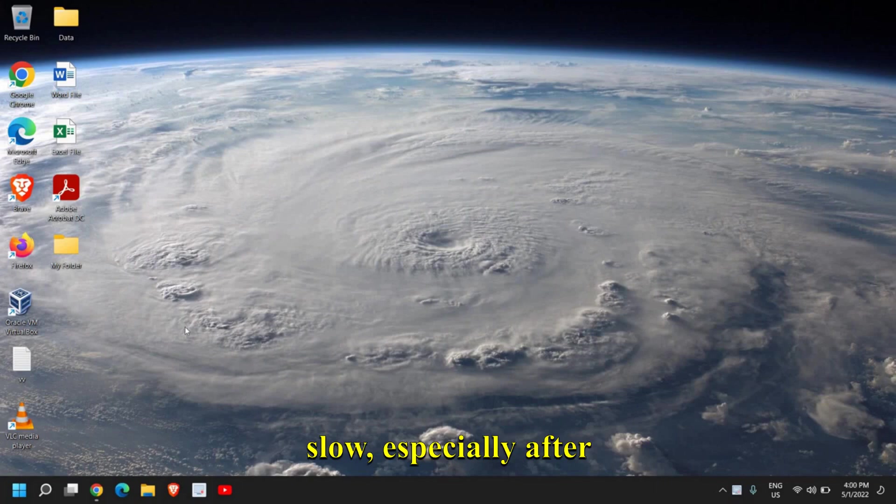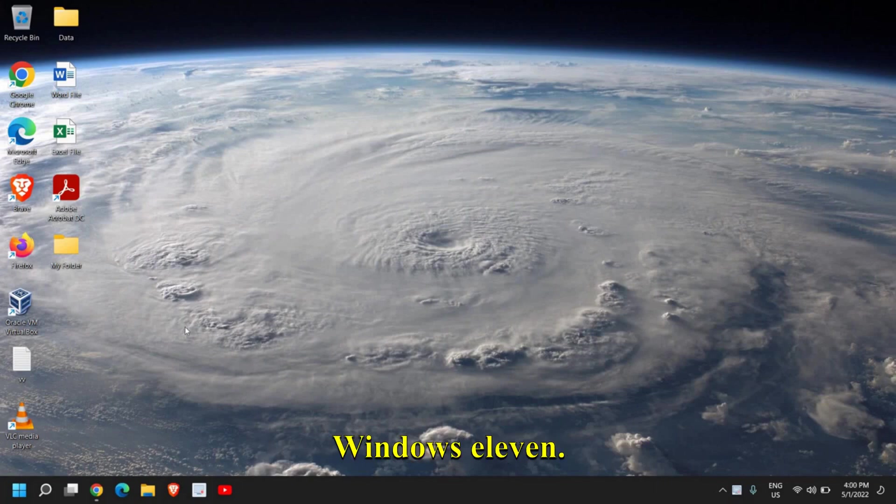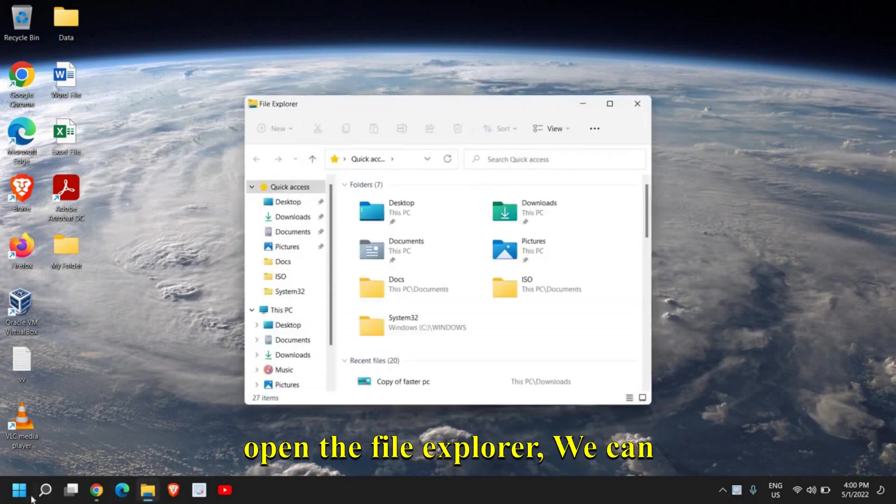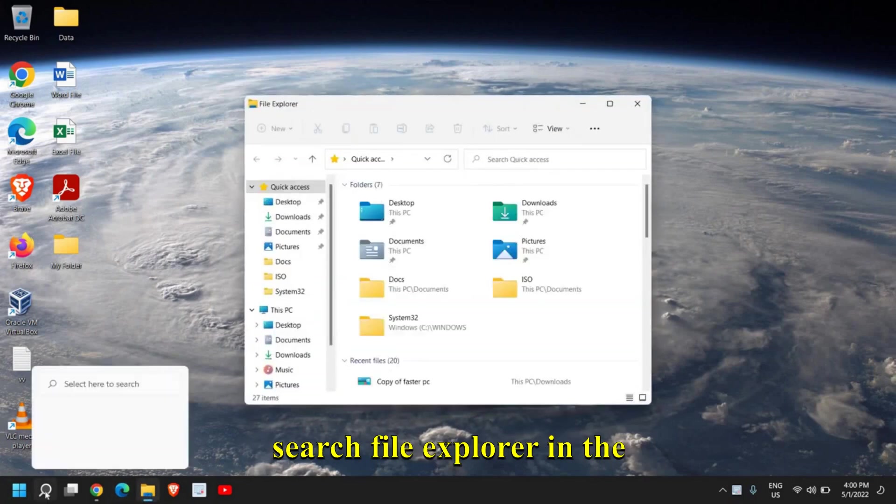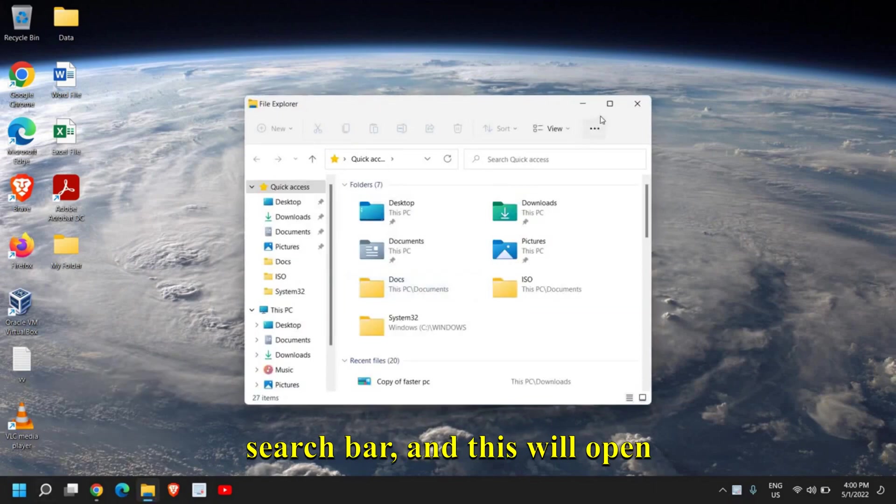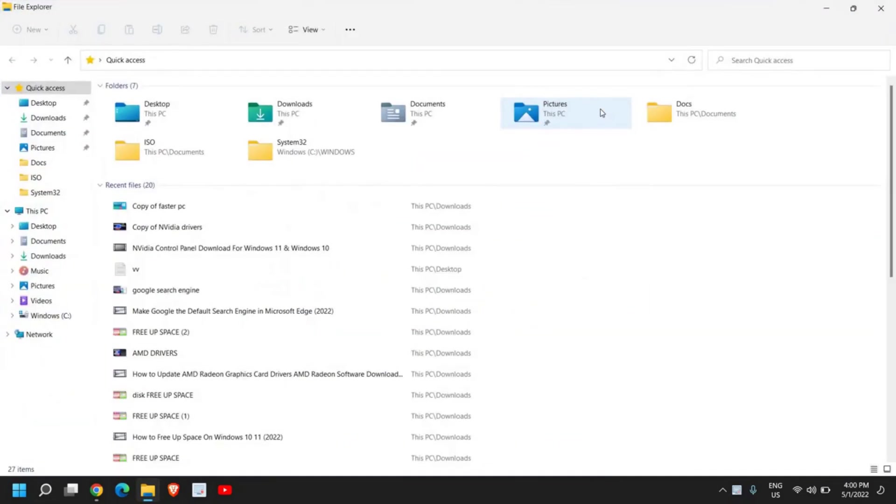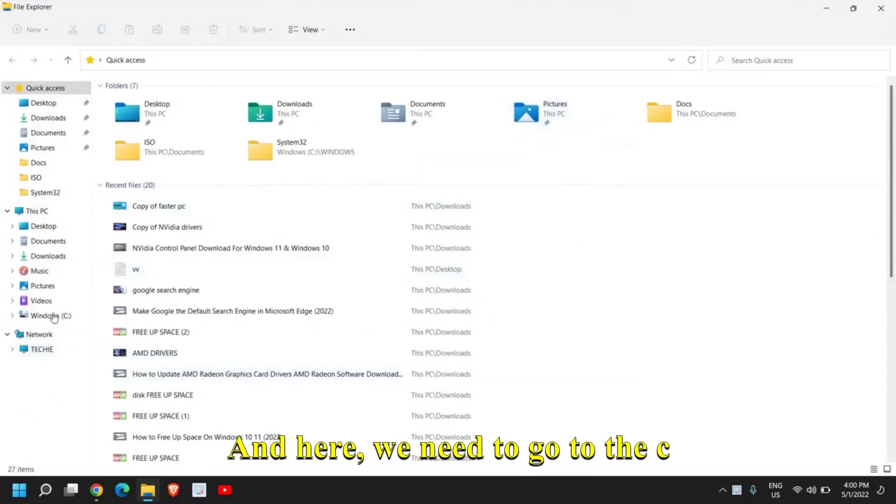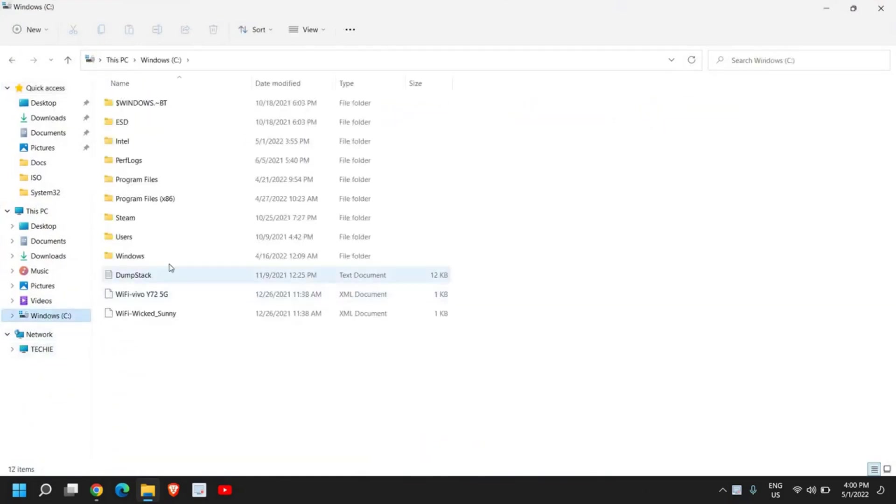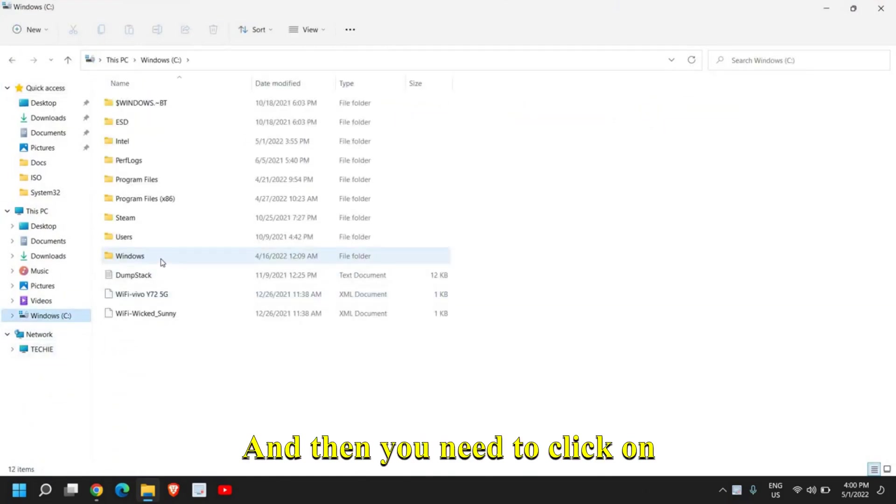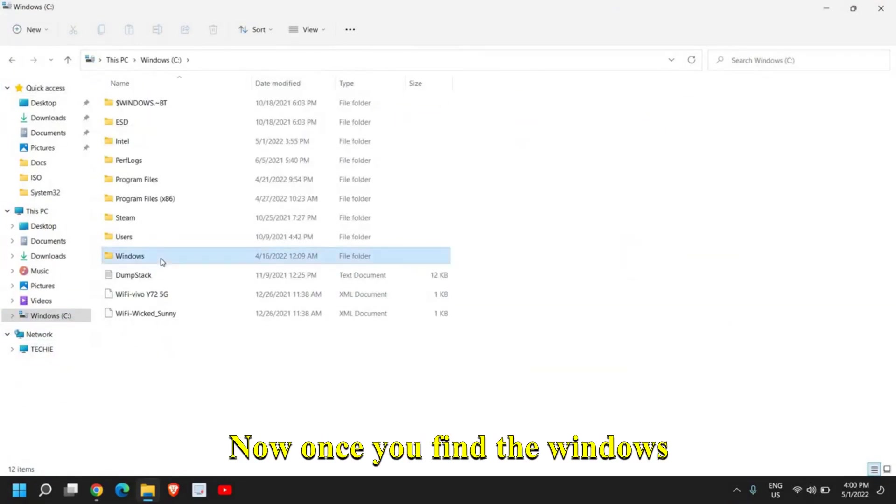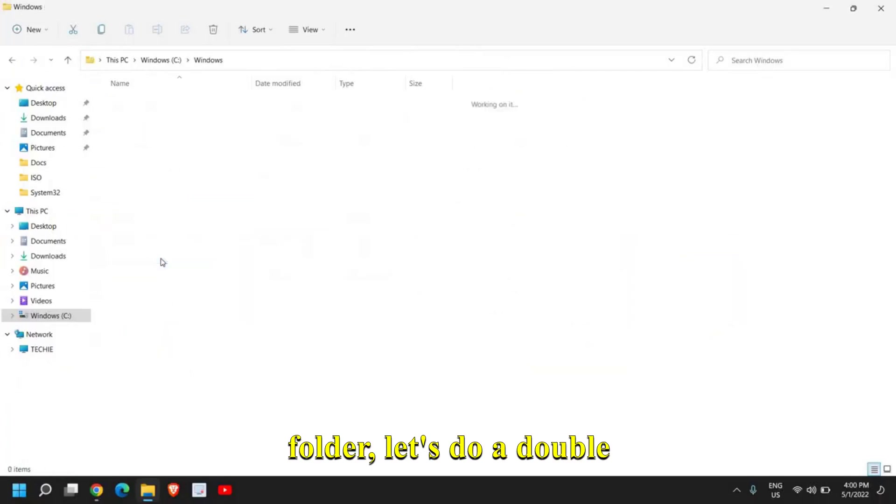The very first thing: open the File Explorer. You can search File Explorer in the search bar, and this will open up like this. Here we need to go to the C drive, and then we need to click on Windows.